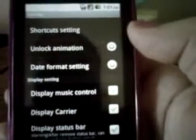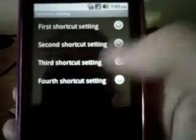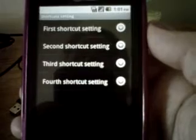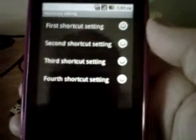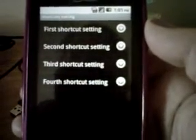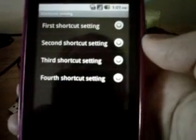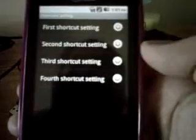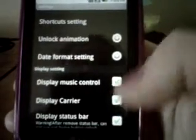Under shortcut settings, you can customize the four shortcuts that are on the lock screen. The default shortcuts are the call screen, messaging, browser, and camera, but you can change those to whatever you would like them to be.